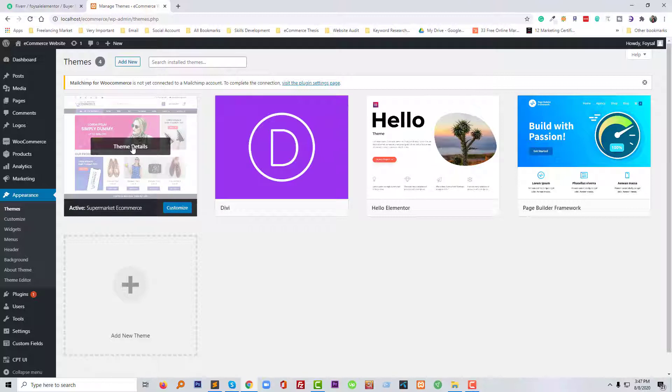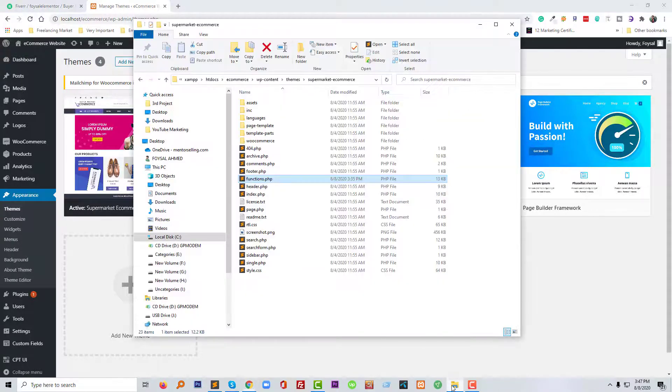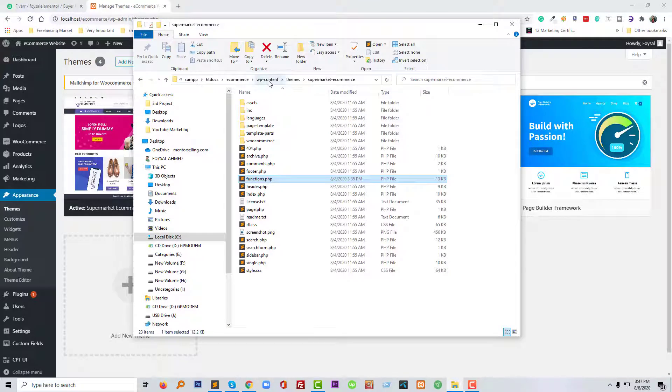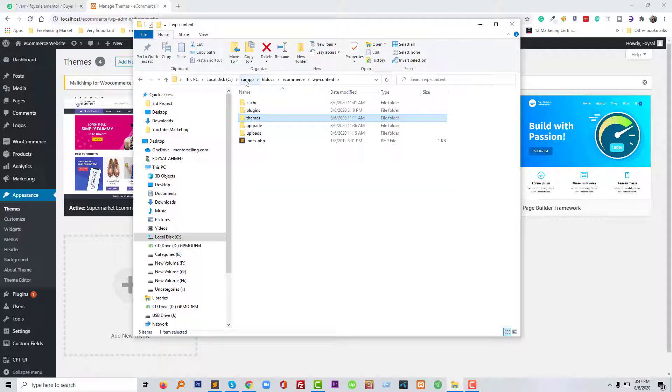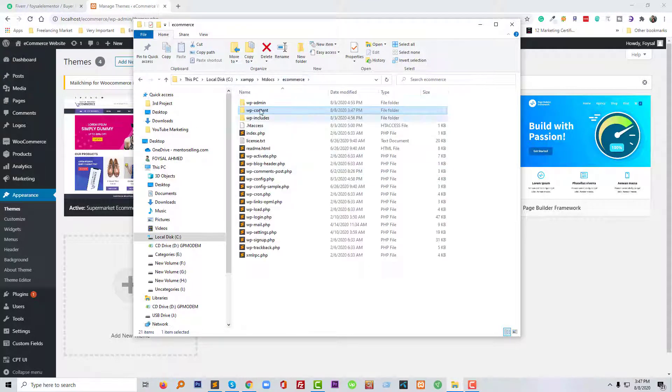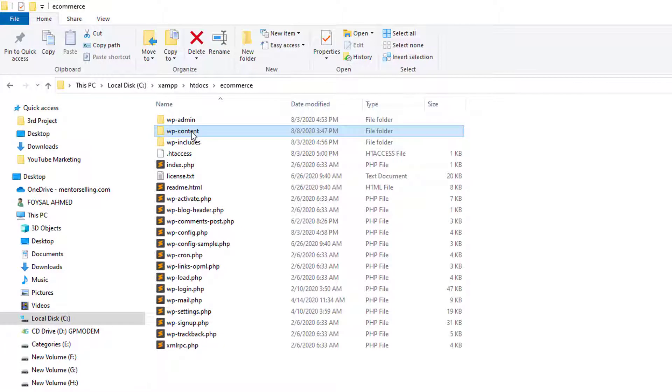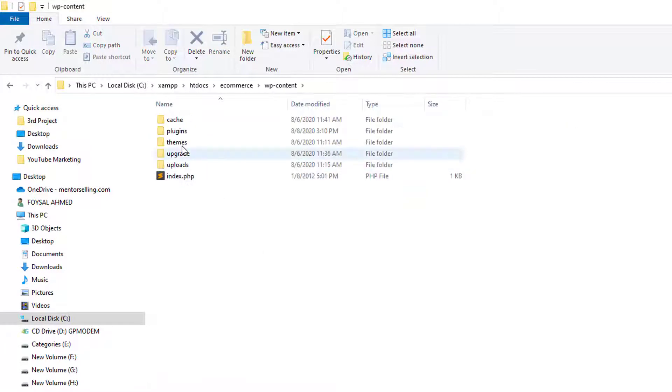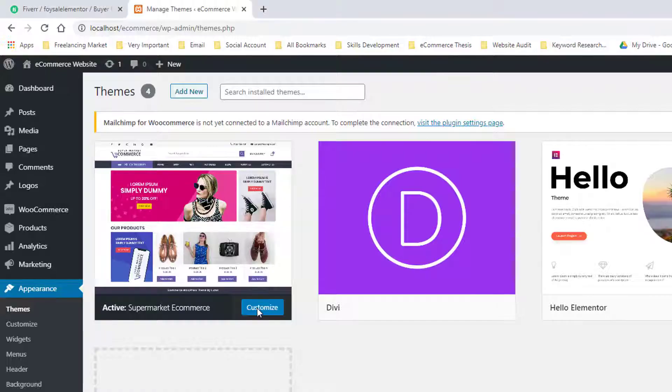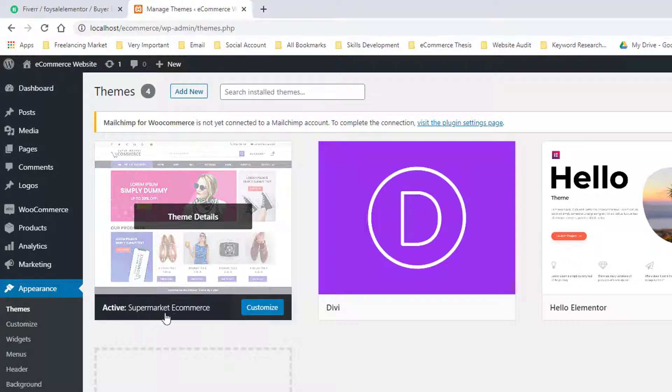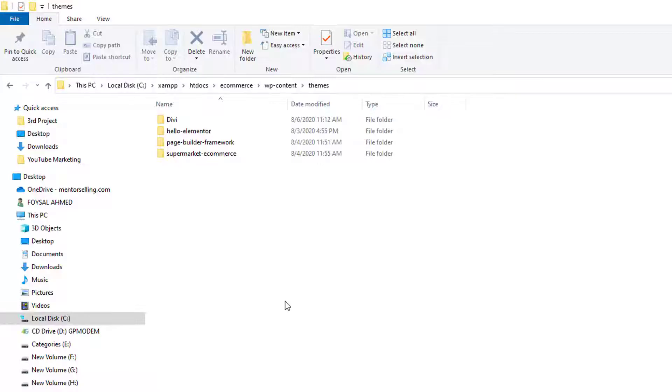So how you can add this code: first of all, you need to log in your cPanel, then go to your file manager. Then you will see a folder like this one. Then simply go to the content, then themes, then open your active theme. So my active theme is Supermarket E-commerce, so I am going to open it.